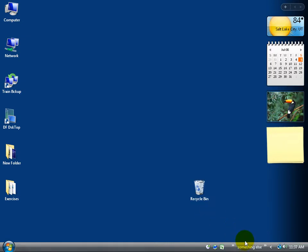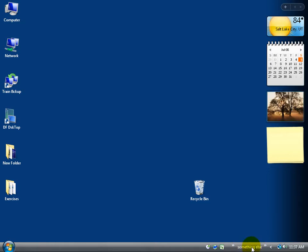Automatically it adds it as a toolbar down on your taskbar, and you can see that your something else folder, the name of the folder, has a little arrow that you can click on, and hiding within that folder is my smile.